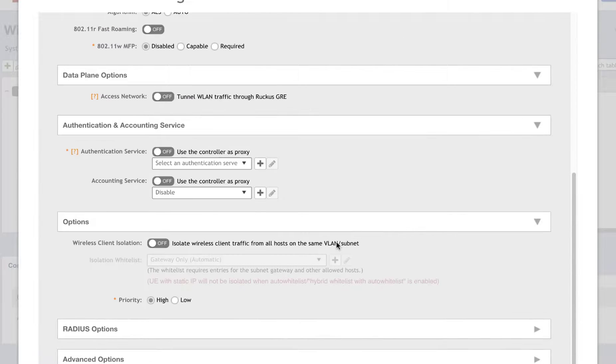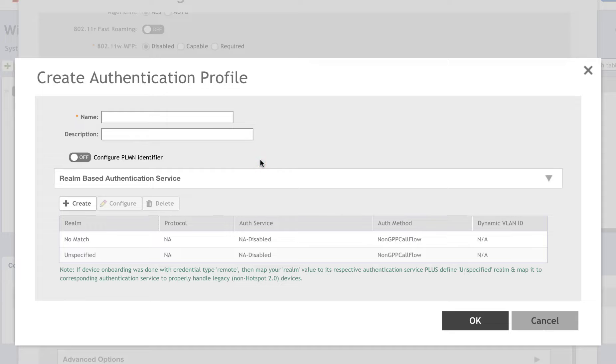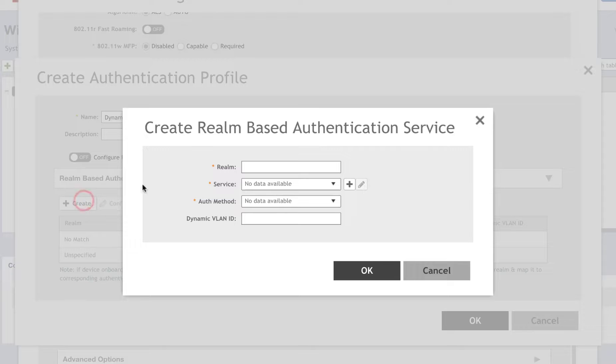Under Authentication and Accounting Service, we're going to enable the authentication service. Next, we will click the plus sign to create a new authentication profile. We've named it Dynamic VLAN and then click on Create to create a new Realm-based authentication service.